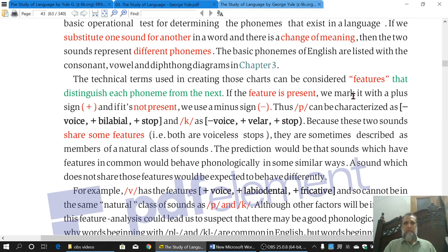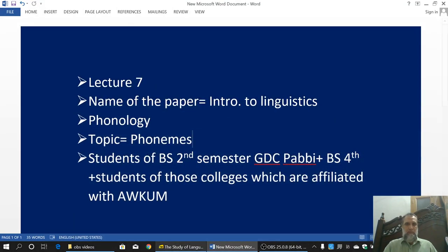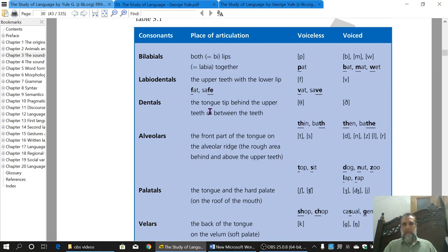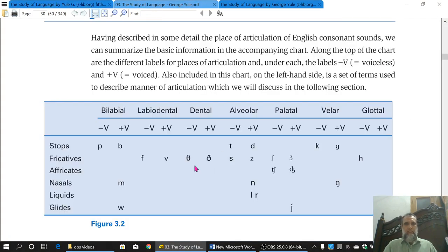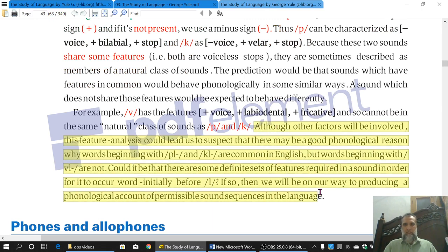Phonemes have features and characteristics. If a characteristic is present, we give it a plus sign; if absent, a minus sign. For example, /p/ is a consonant with specific features. Minus voice means it is voiceless, plus voice means it is voiced, plus bilabial means produced with two lips, plus stop means it is a stop, minus stop means it is not. These features are used to describe and classify Phonemes.